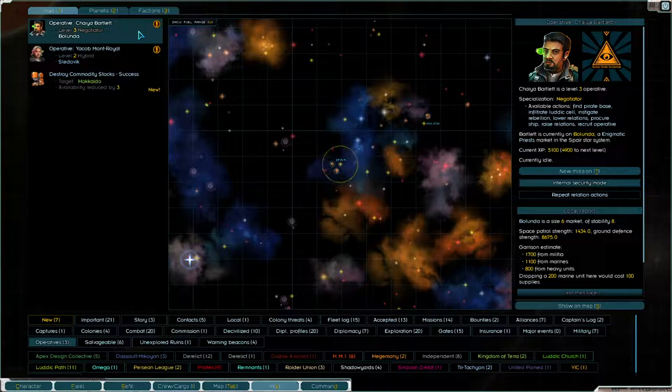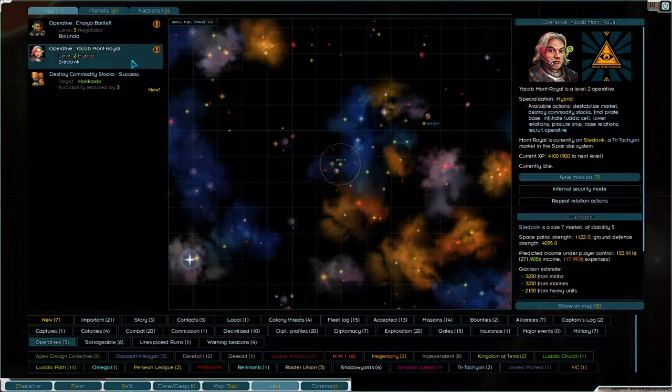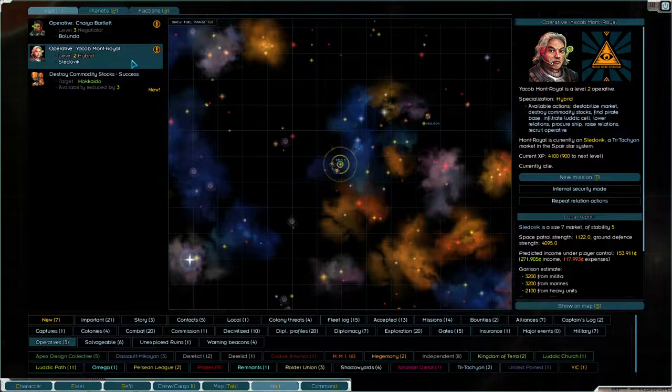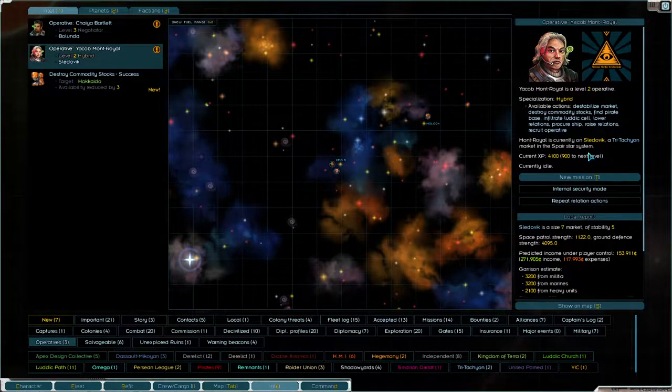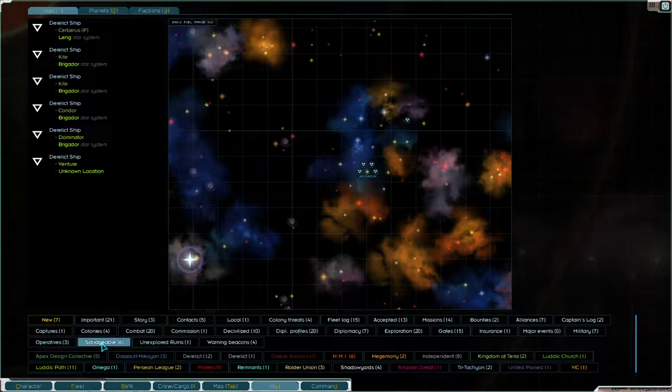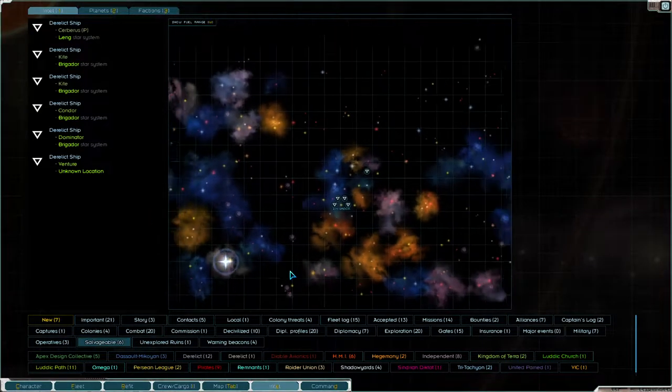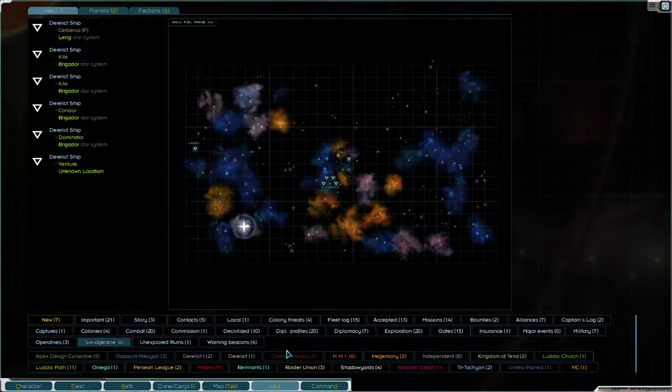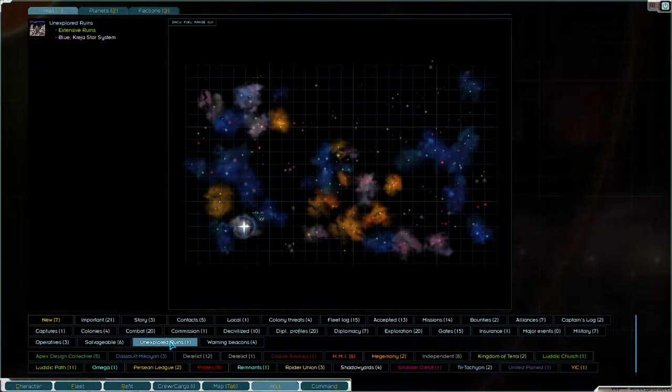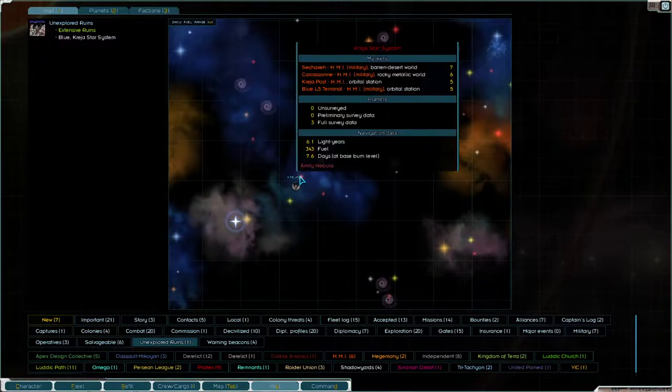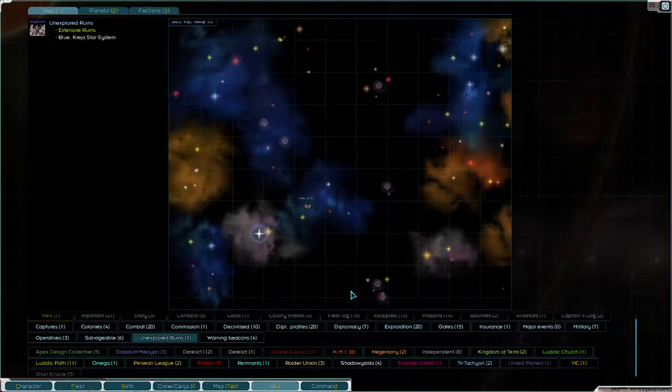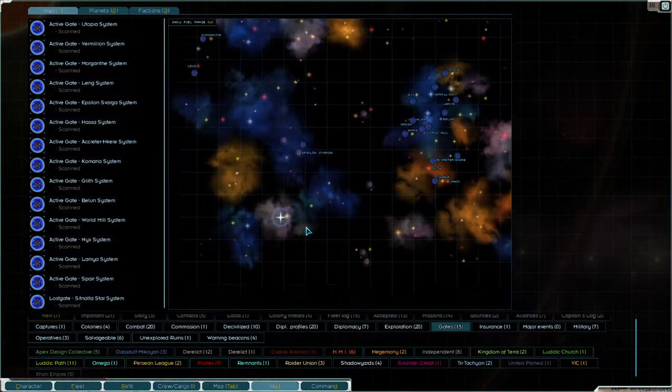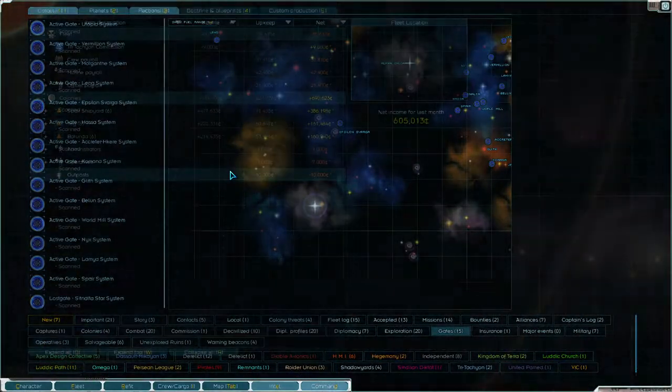How's our operatives doing? We got you doing internal security. We got you currently on Tri-Tec. Salvageable ships nearby? Some unexplored ruins somewhere we missed. We'll have to go see that at some point. Any gates to the bottom left? Doesn't look like it. I think we're ready to keep exploring.